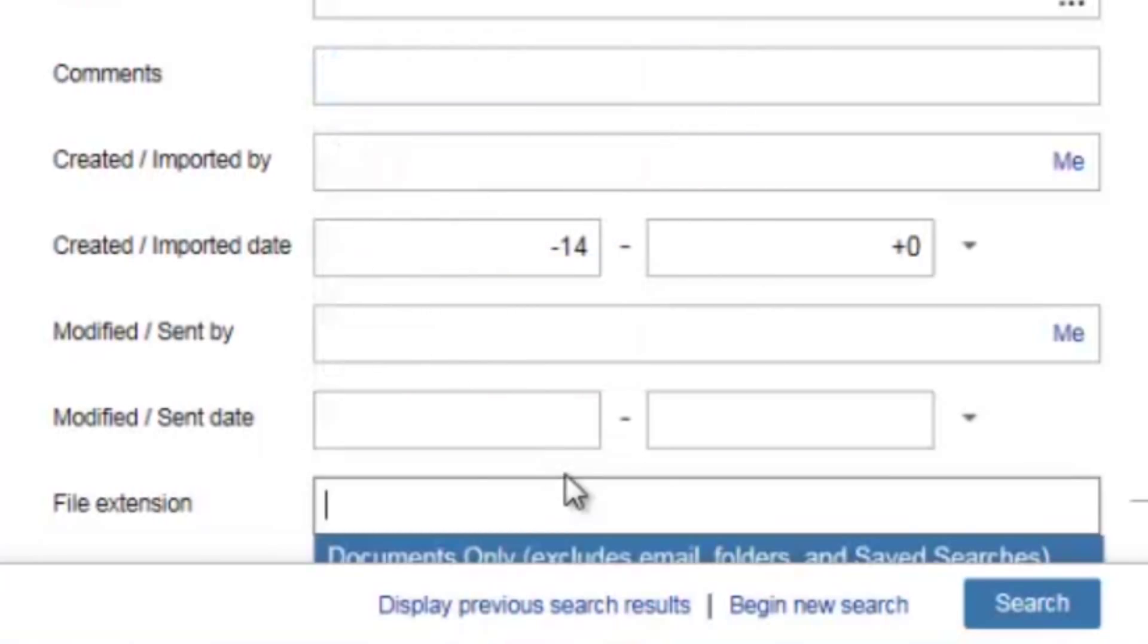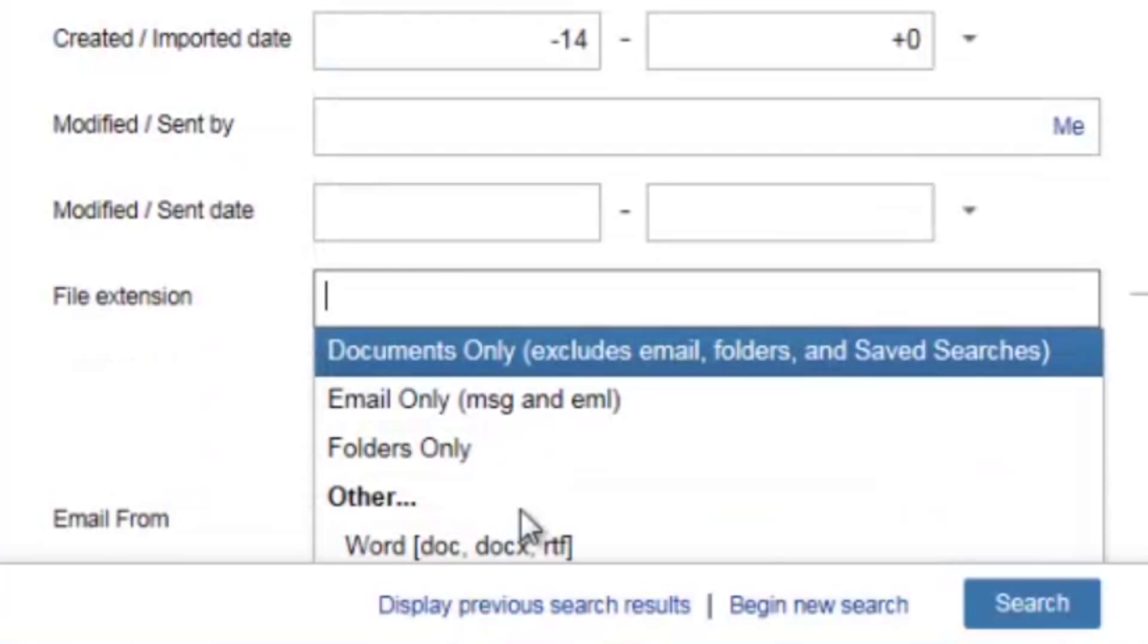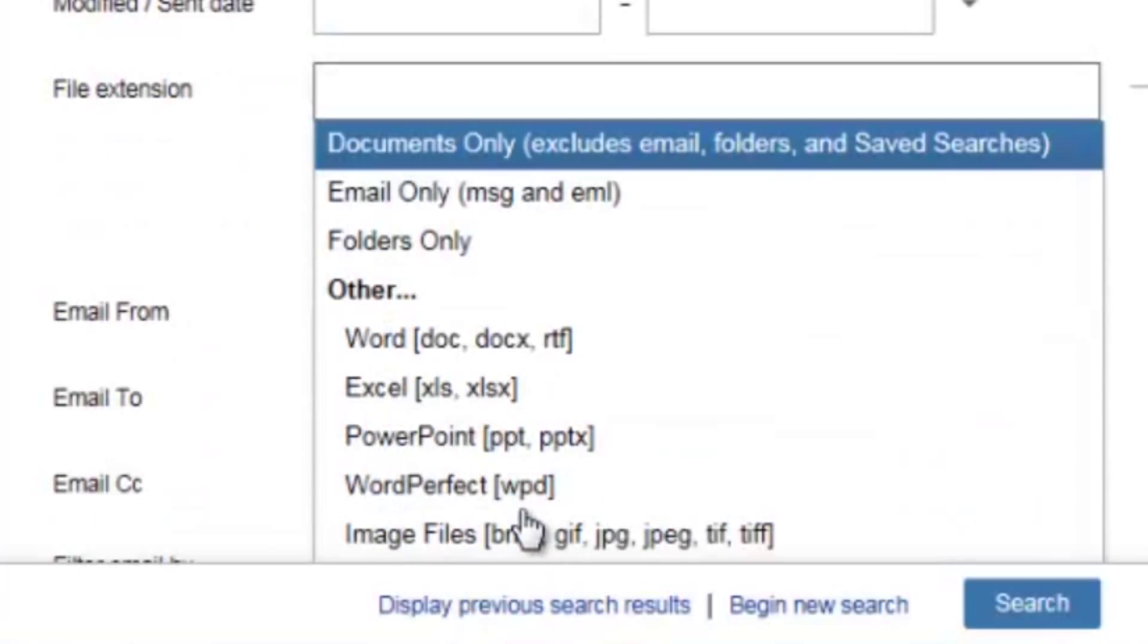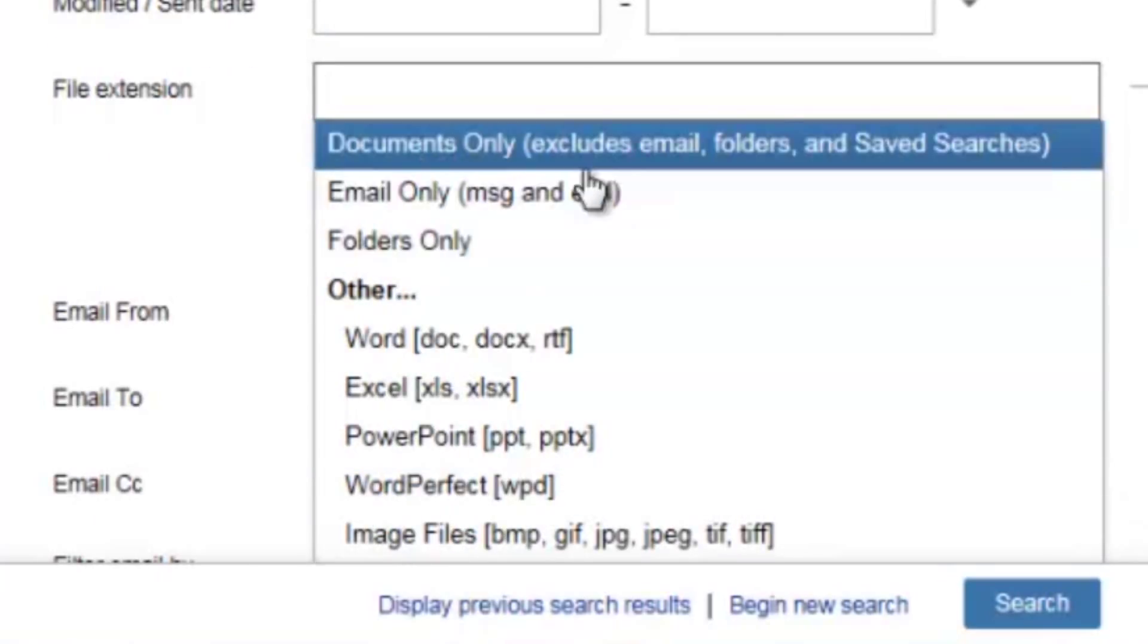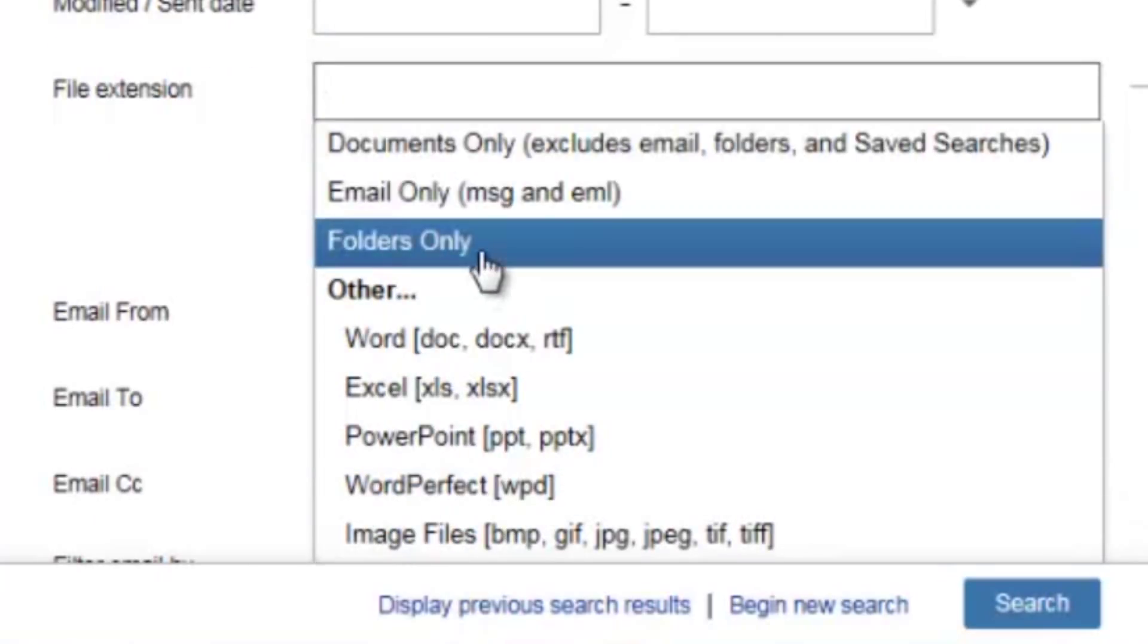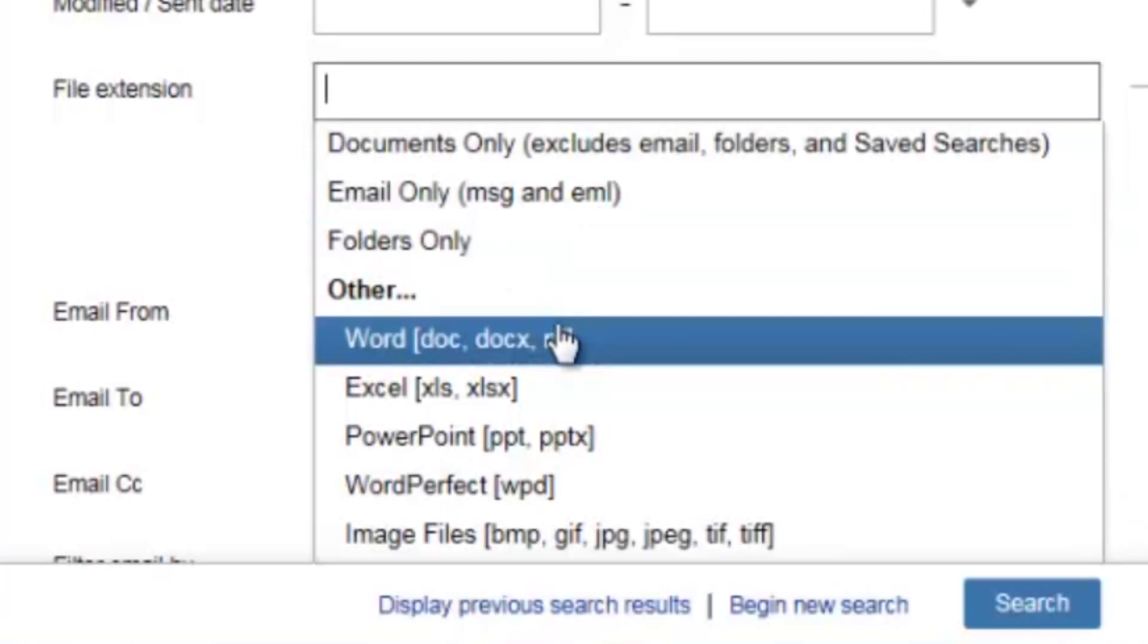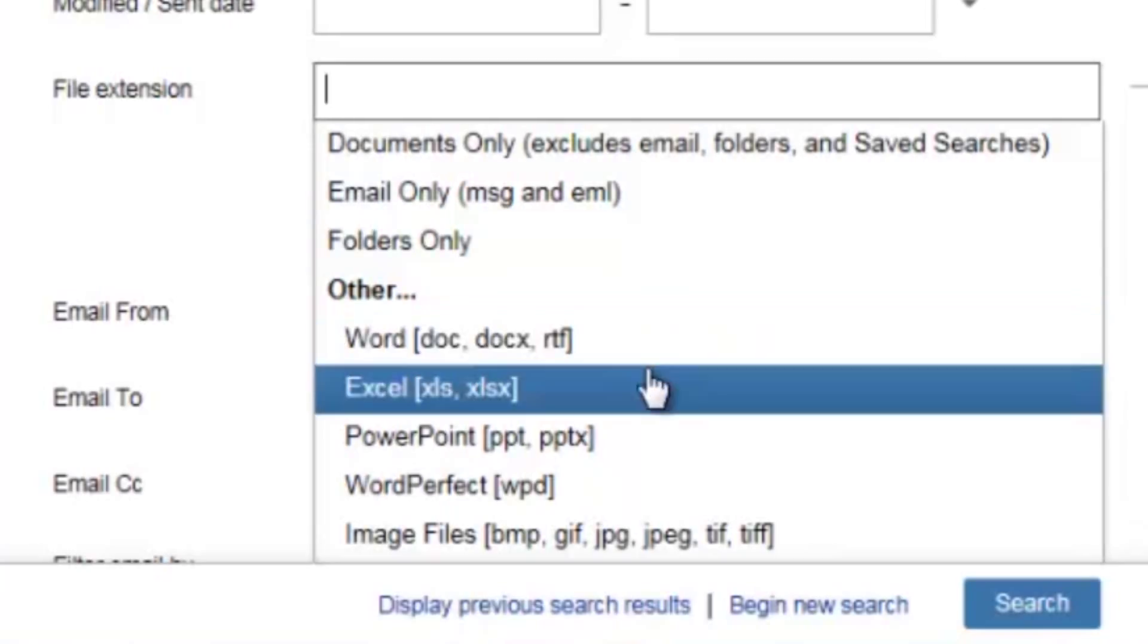Next, the file extension allows me to select specific file types. For example, I can select documents only, emails only, or folders only. I can also select specific file types such as Word documents, Excel documents, or PDF documents.